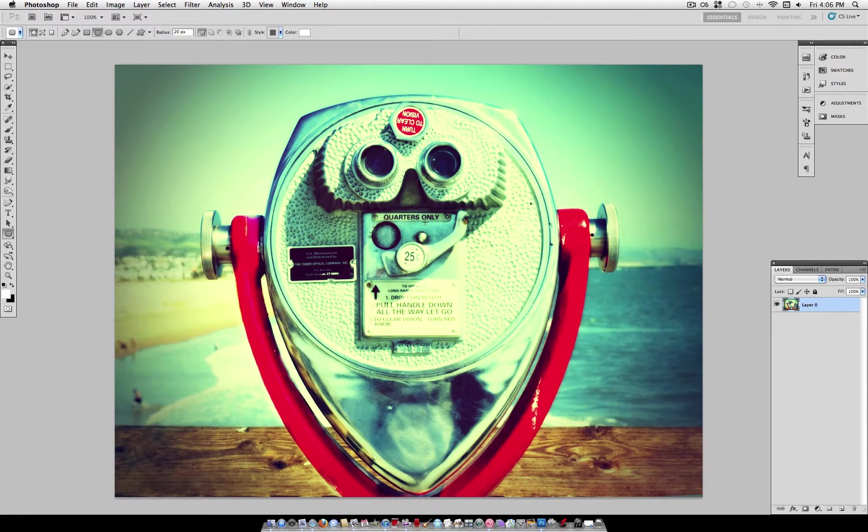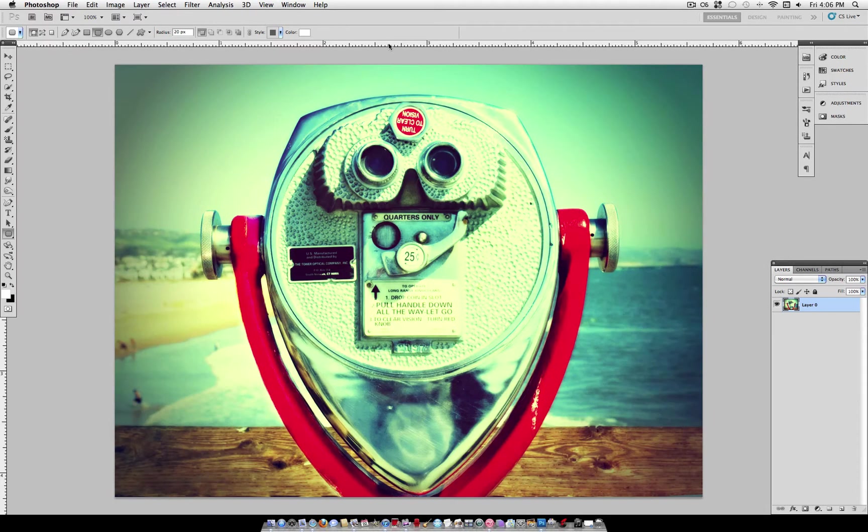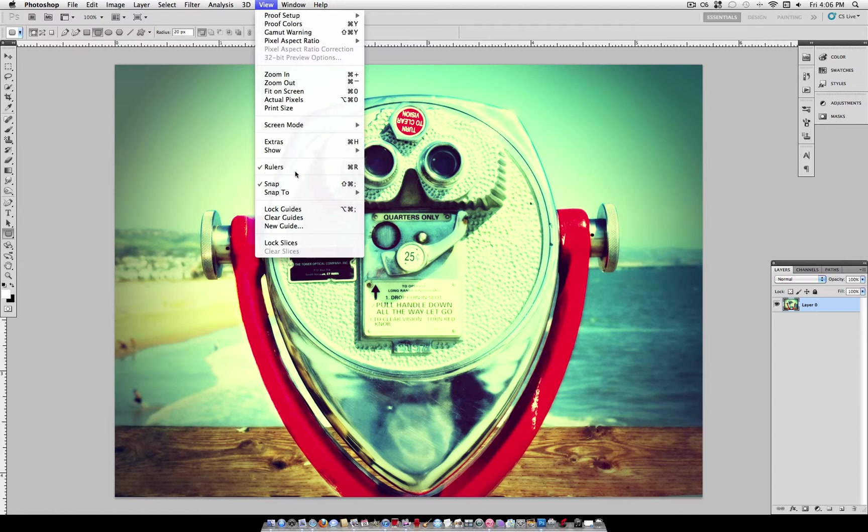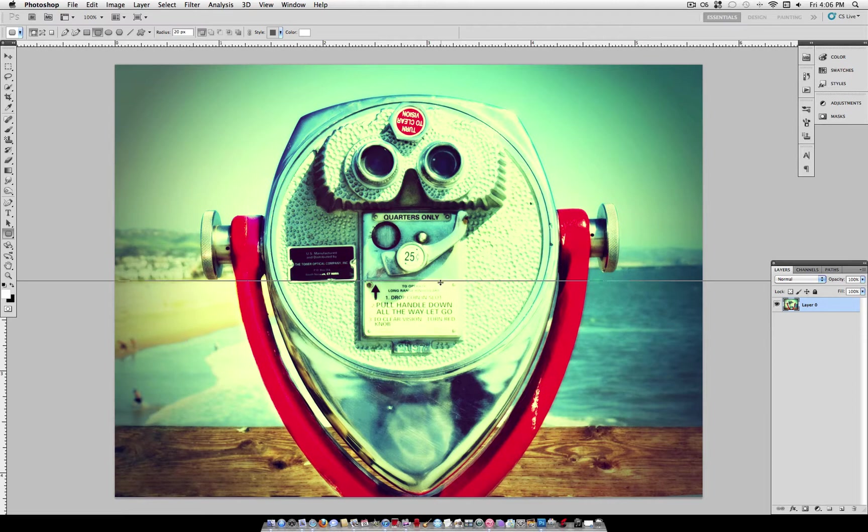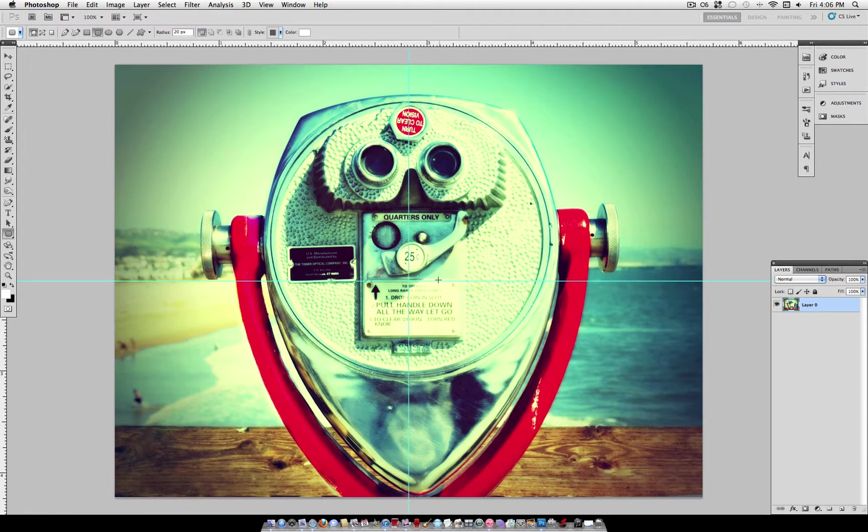And now I'm going to use Command-R to bring out my rulers, or you can use View Rulers. Now I'm going to drag out some guides. And if you notice, it should snap to the middle, just like in my previous tutorial. And if you drag out the other guide, it should snap to the middle. Now that's the center of your photo.